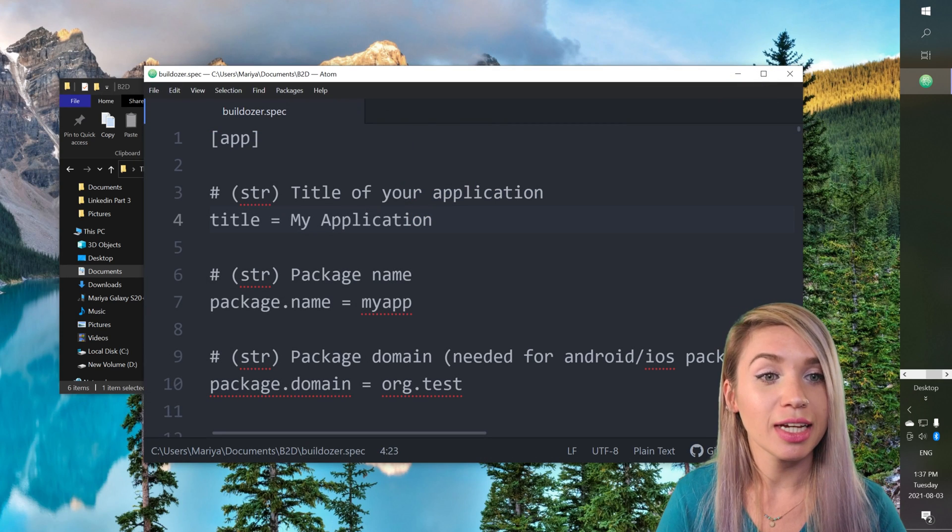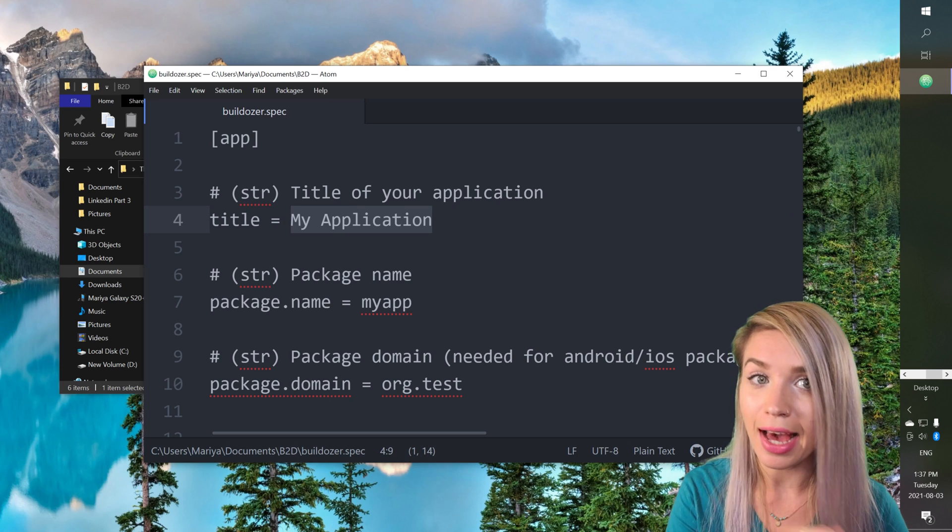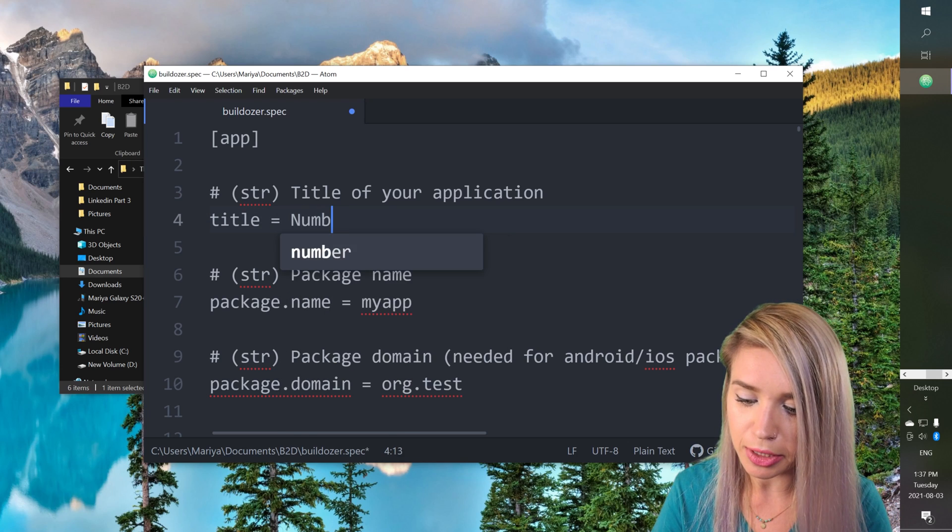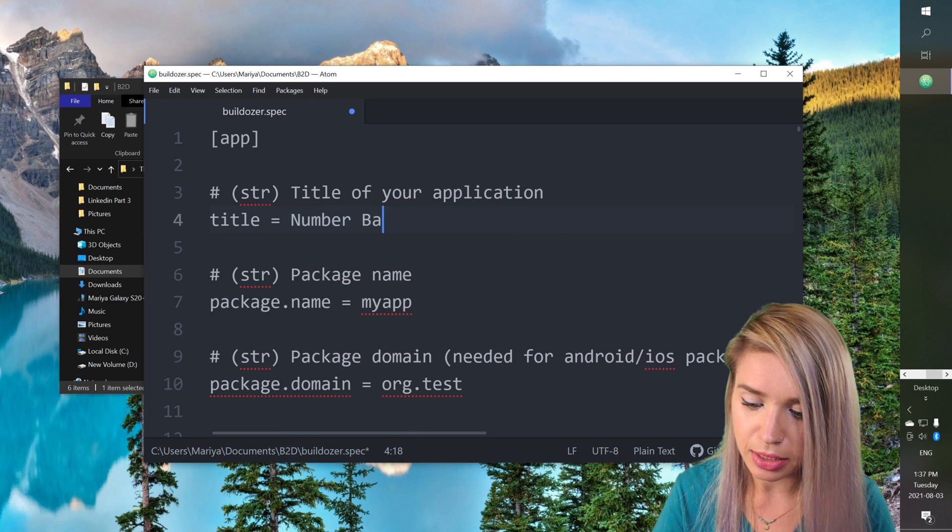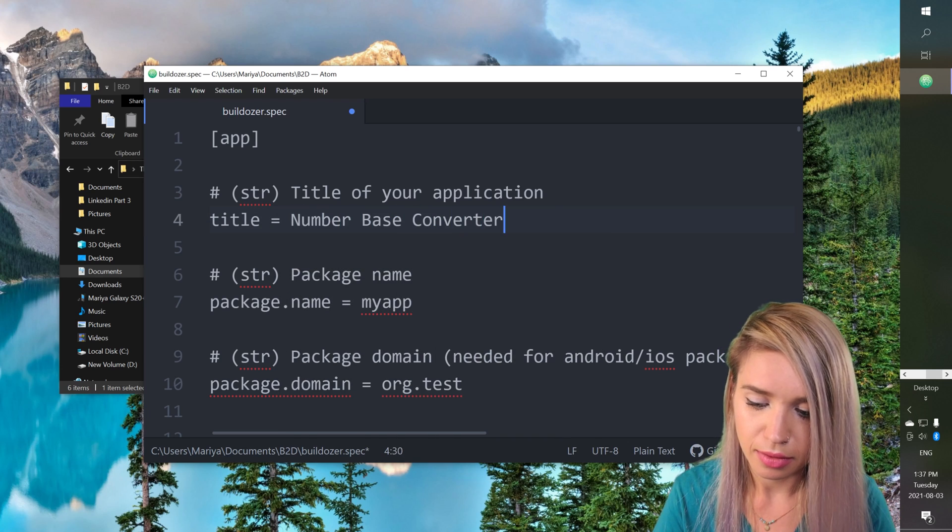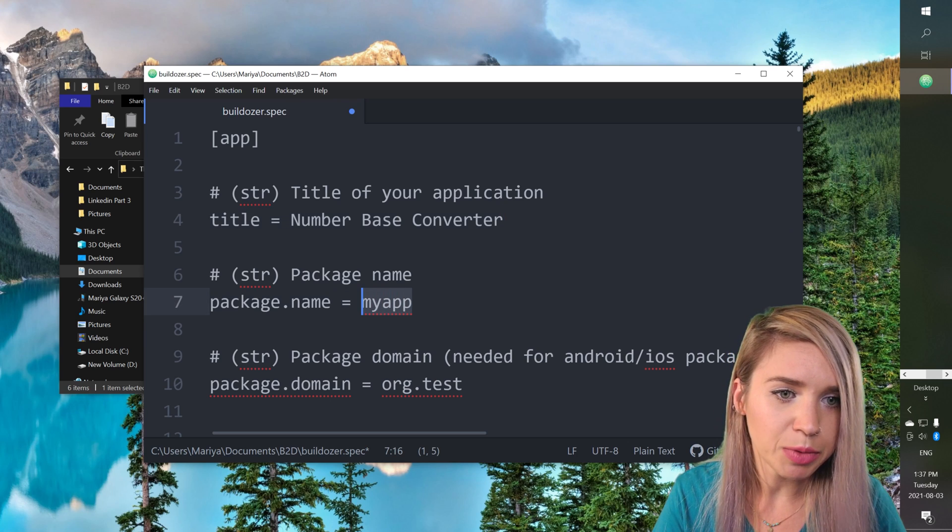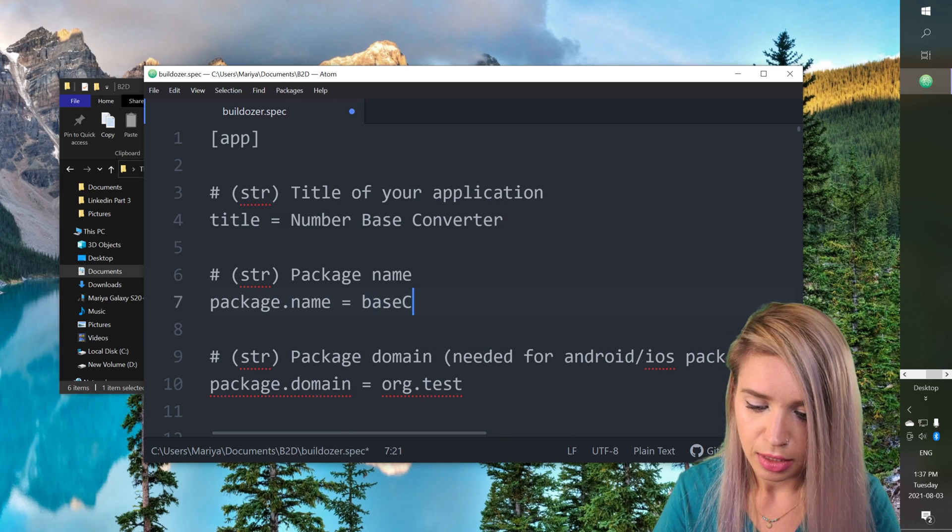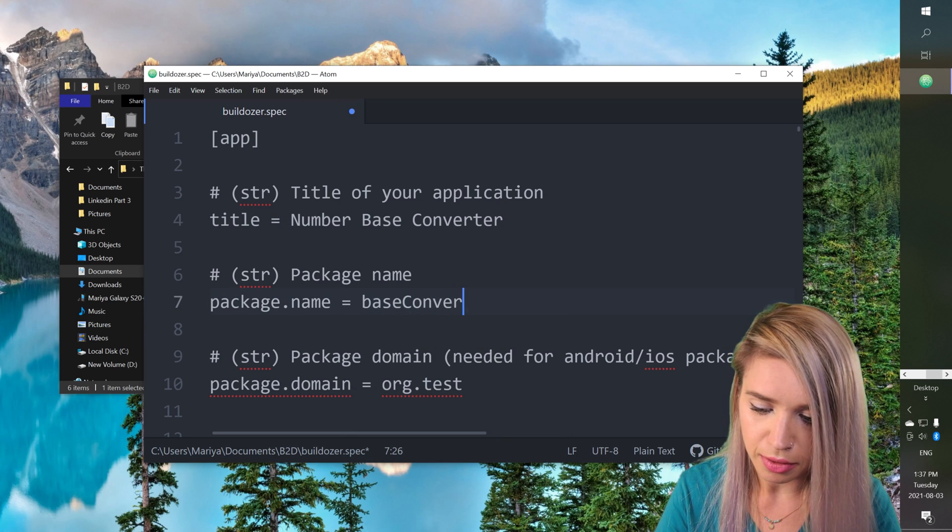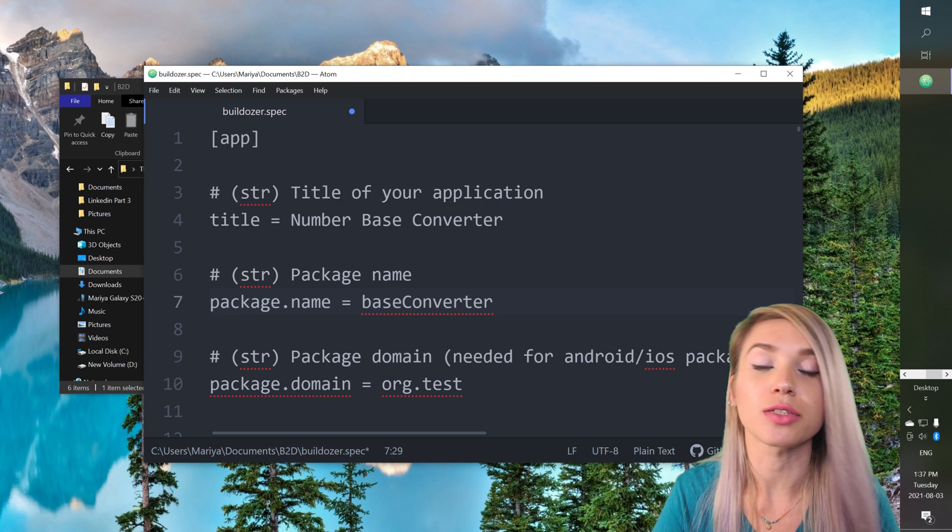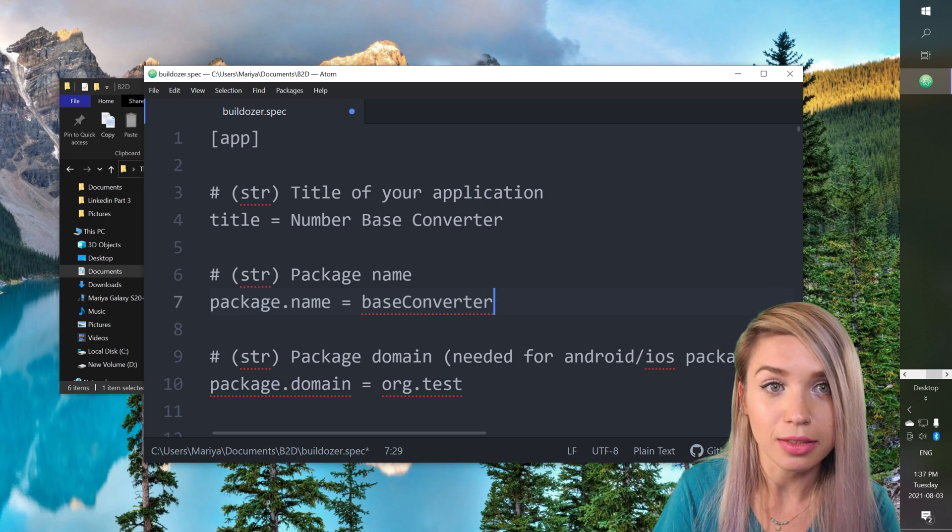Inside the file we will select a title for our app. In my case that would be number base converter and then we can select a name to the app which is base converter in camel case because we are not allowed to use spaces.